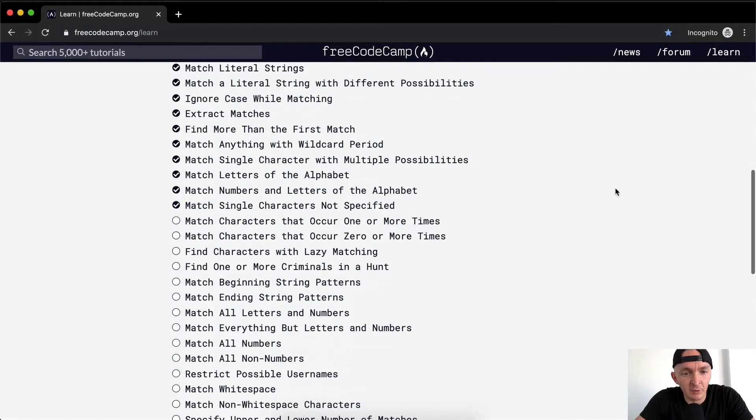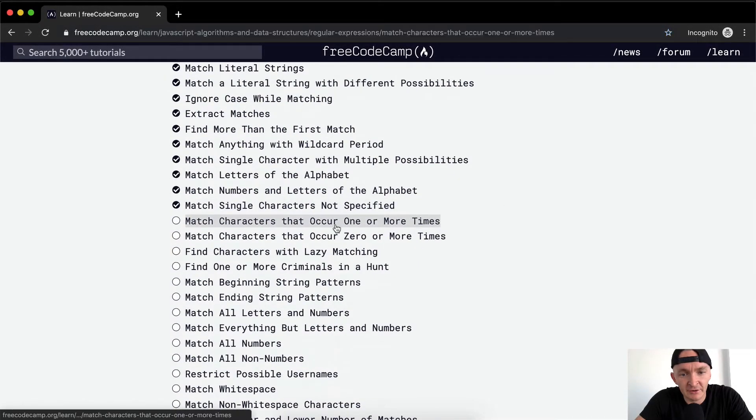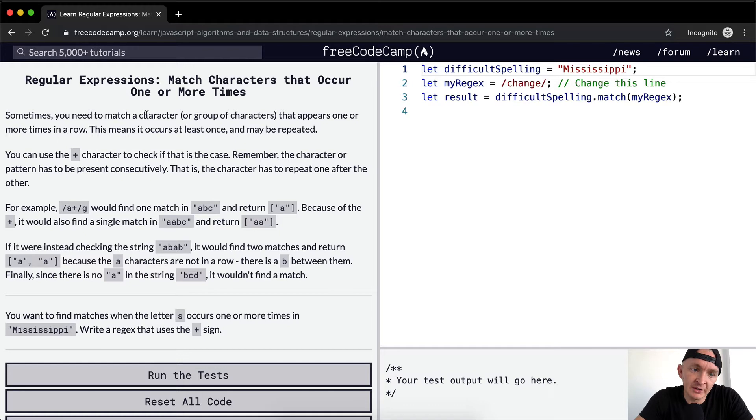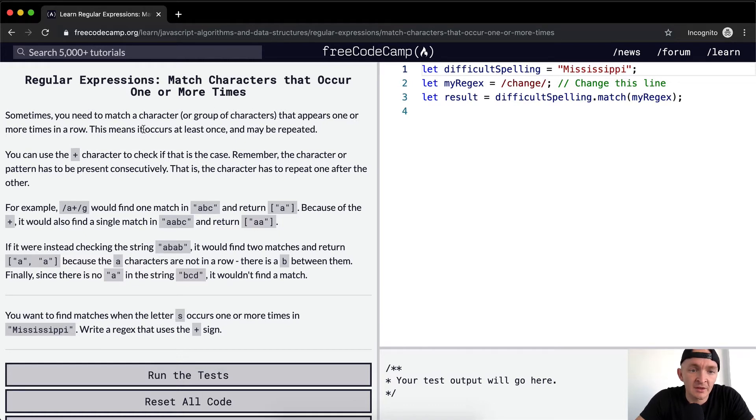Hey everyone, welcome back. Today we're going to match characters that occur one or more times. Sometimes you need to match a character or group of characters that appears one or more times in a row. That means it occurs at least once and may be repeated.